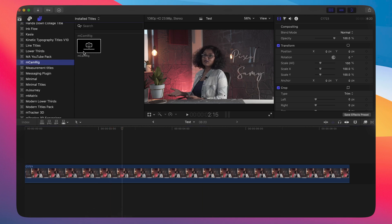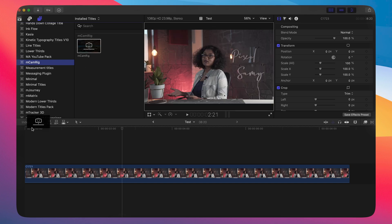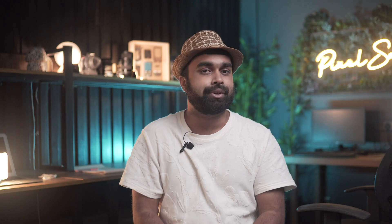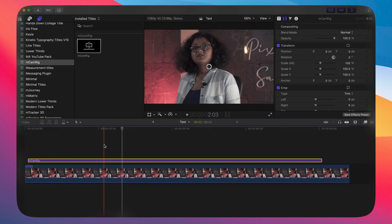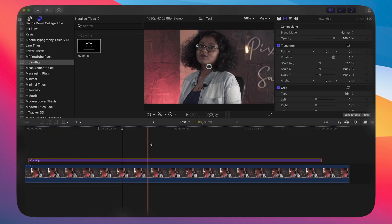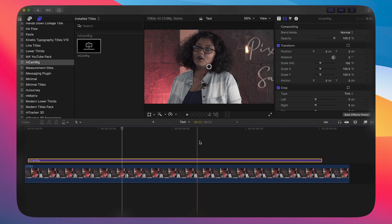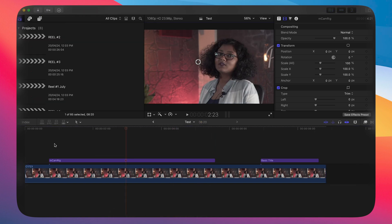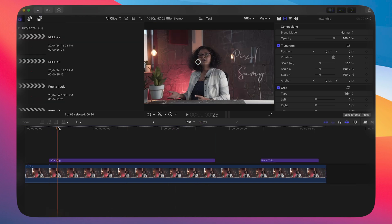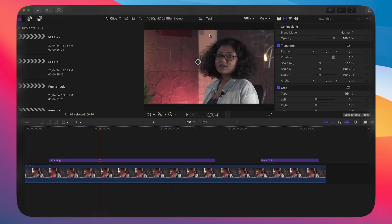Make your sequence, then all you have to do is simply drag this one Camera Rig title from the title panel to your sequence and you're good to go. Once you drag this title, the animation is already made, but you can adjust the center position of the zoom in effect.